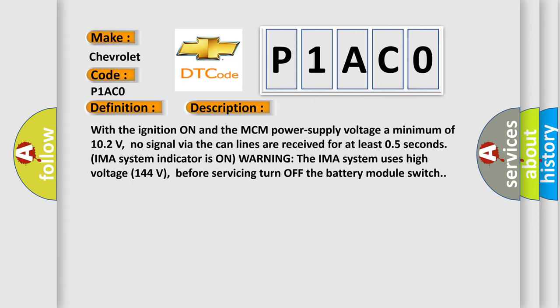The IMA system uses high voltage 144 volts. Before servicing turn off the battery module switch.